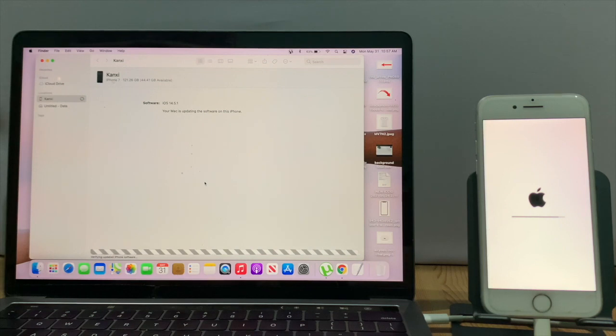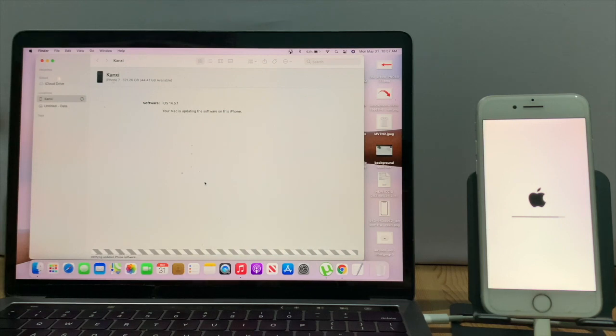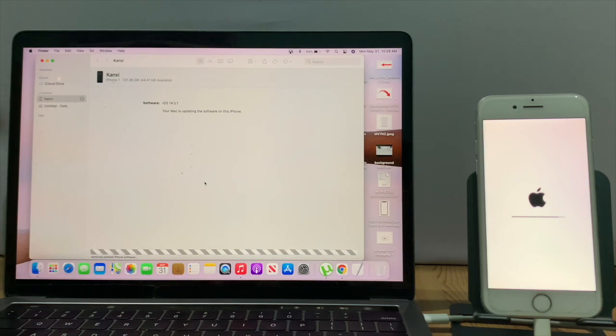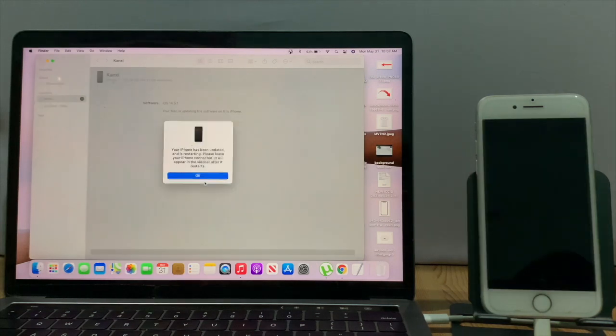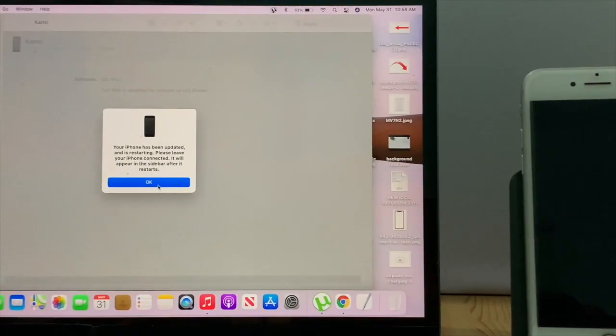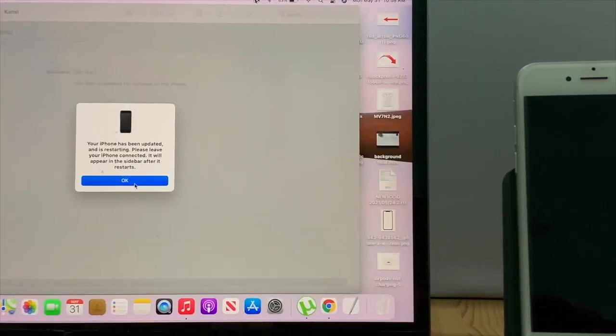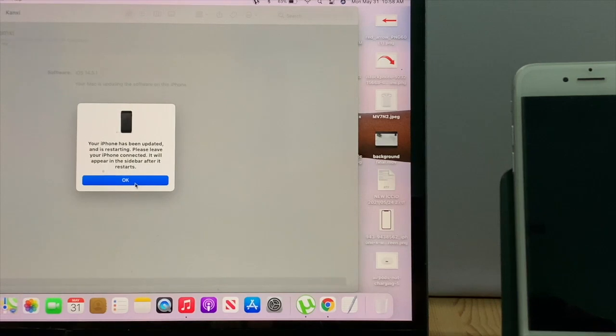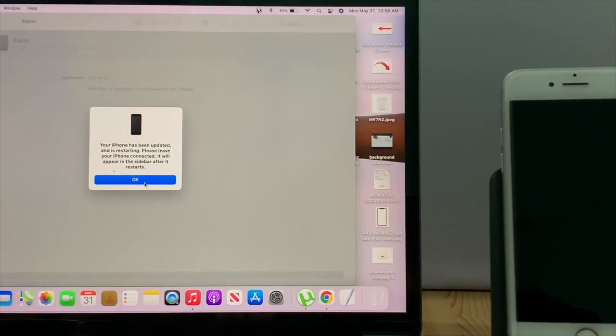I went through the Update option. Now the process is complete without any error and all data was safe. I had already backed up all the important data.